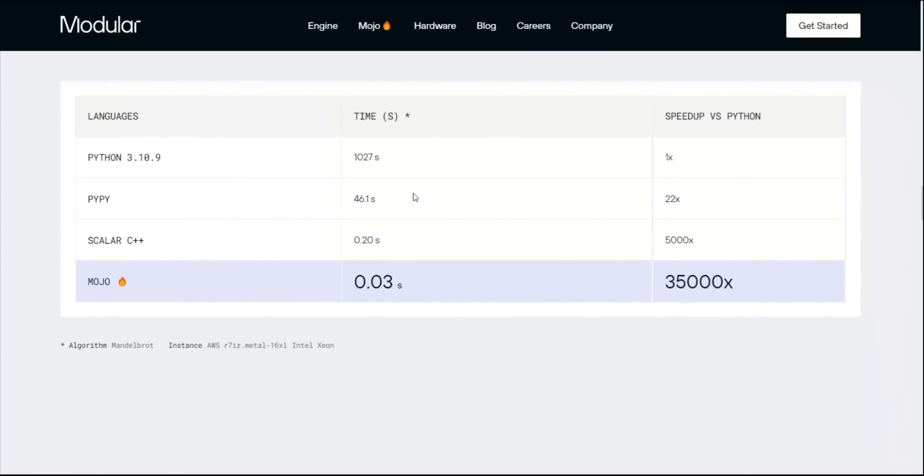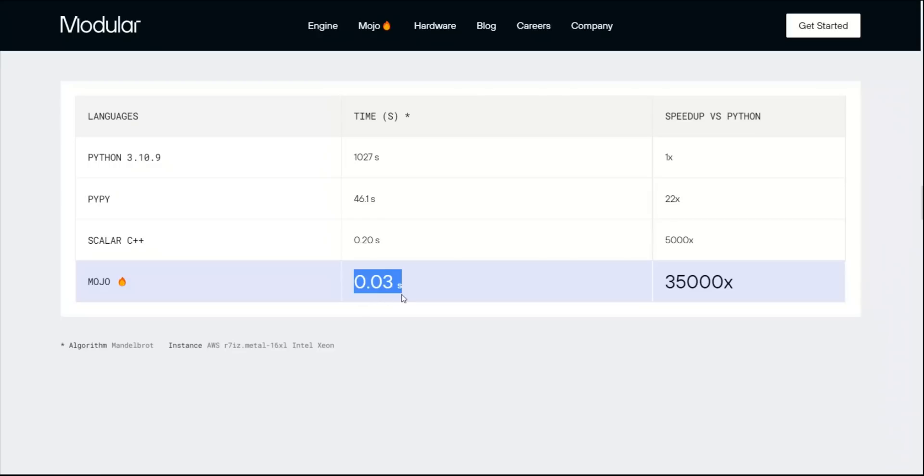Here is a simple comparison of how much speed improvement you can expect. For example, to run a fractal algorithm, Python can take up to 17 minutes, but Mojo will take only 0.03 seconds to run the same algorithm. This is going to be insane, and it will give you a huge performance boost.